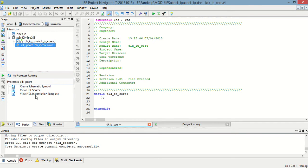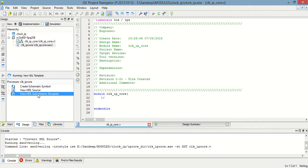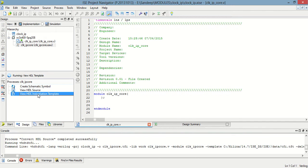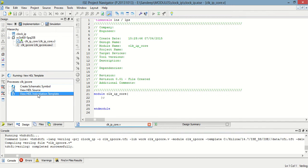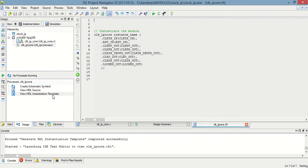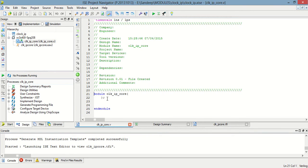So the IP core is now added to this project. Now I have to attach this IP core to our project — that means I have to instantiate this IP core in my project. To do instantiation, I have to select this instantiation template and then copy it to my main project.